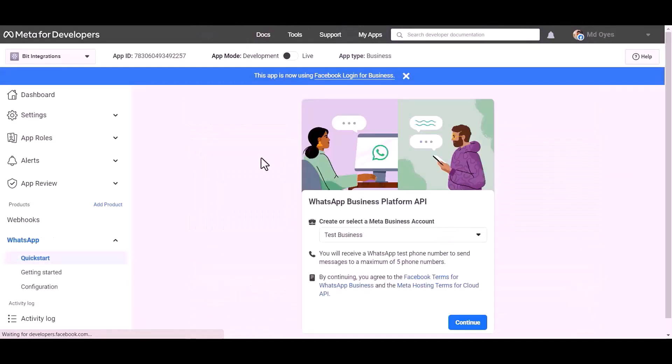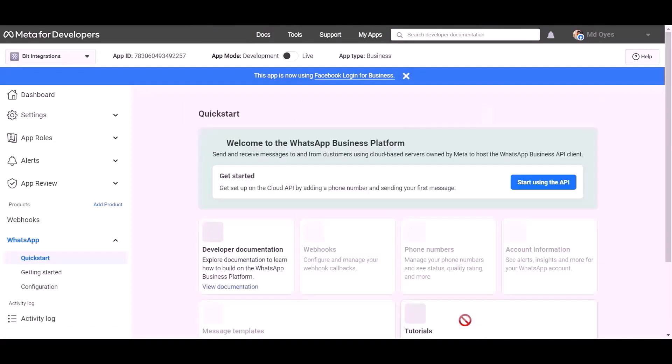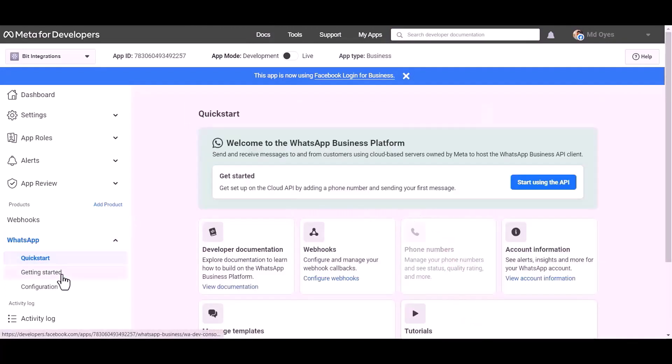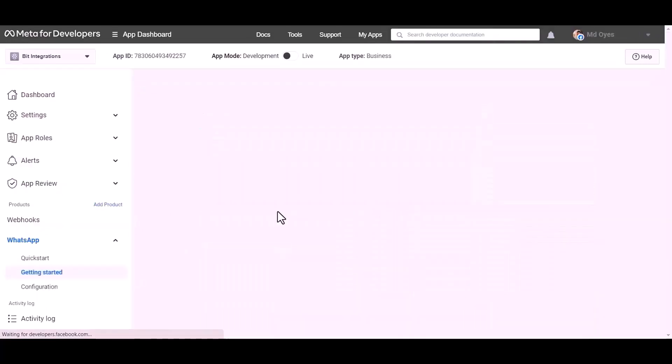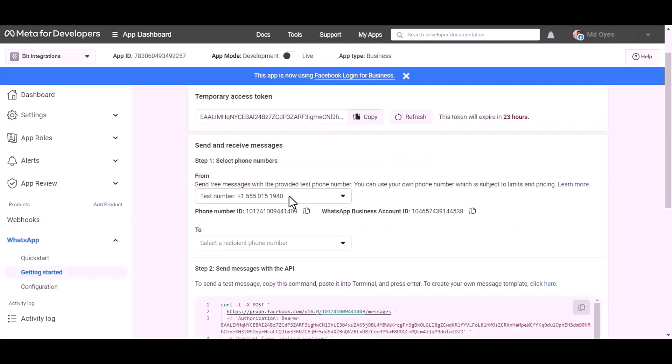Create app password, choose product WhatsApp. Setup, continue, getting started. Here are my WhatsApp phone number ID and business account ID.